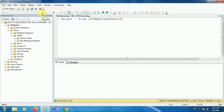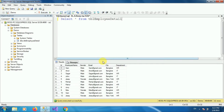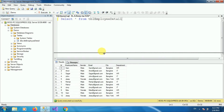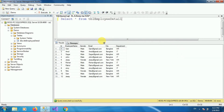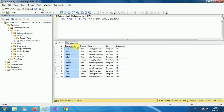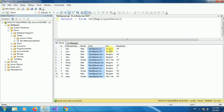Let's execute the query. Here you can see the result set. This table tbl-employee-detail has columns such as id, employee name, gender, email, city, and department.